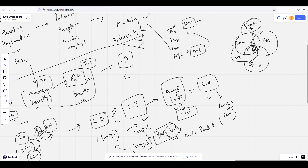Whenever you are building pipelines, the major tools revolve around Docker, Kubernetes, Jenkins, Ansible, GitHub — and if you are using Java: Spring Boot, Maven, Gradle. There are a lot of tools used to build a complete continuous delivery system.